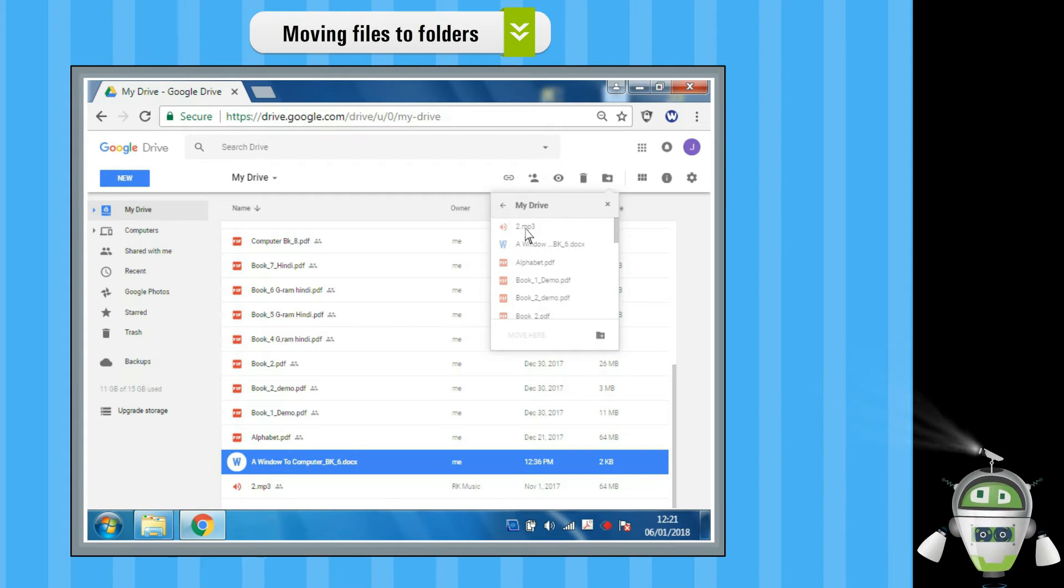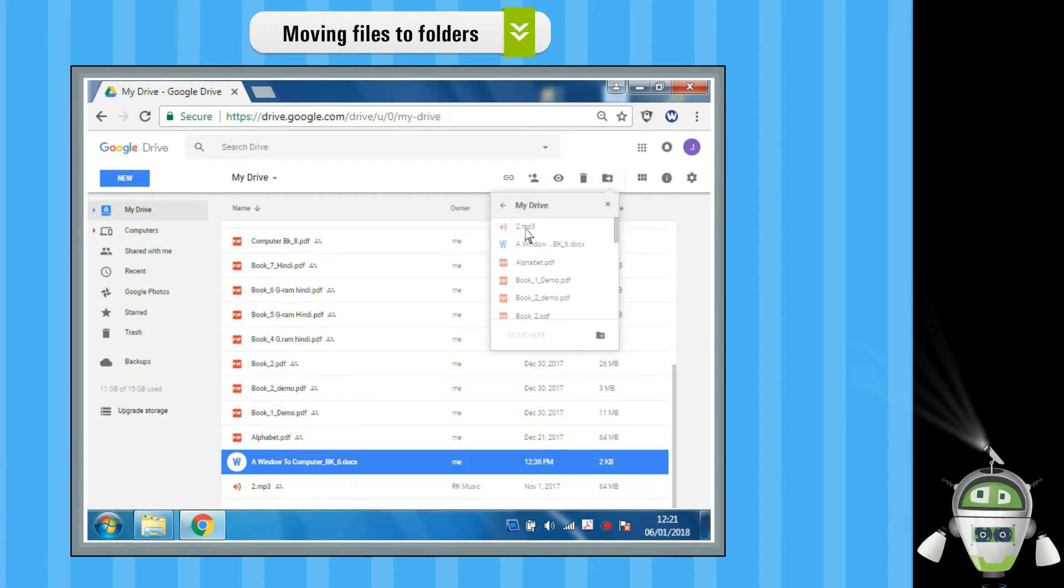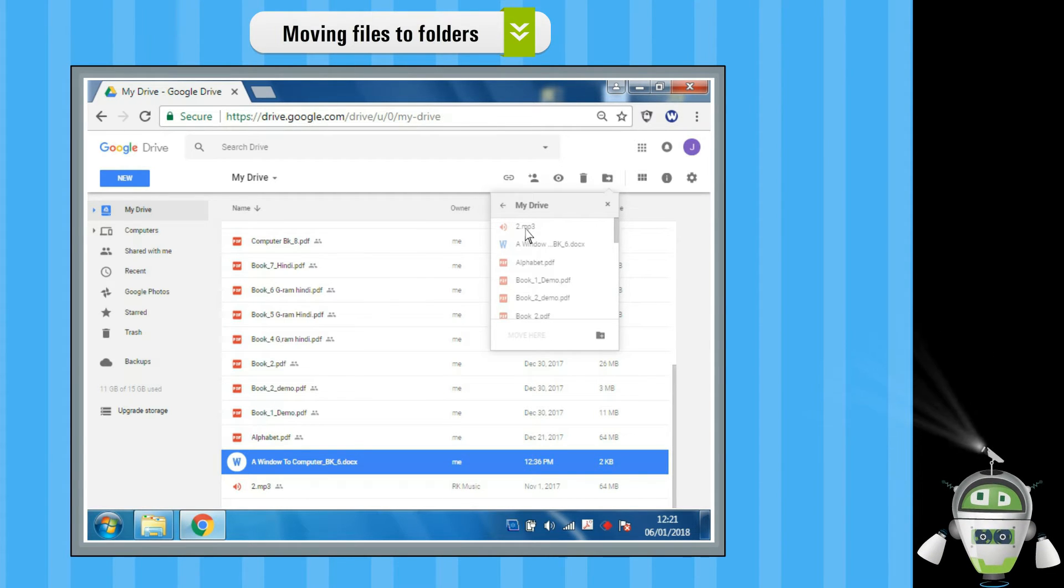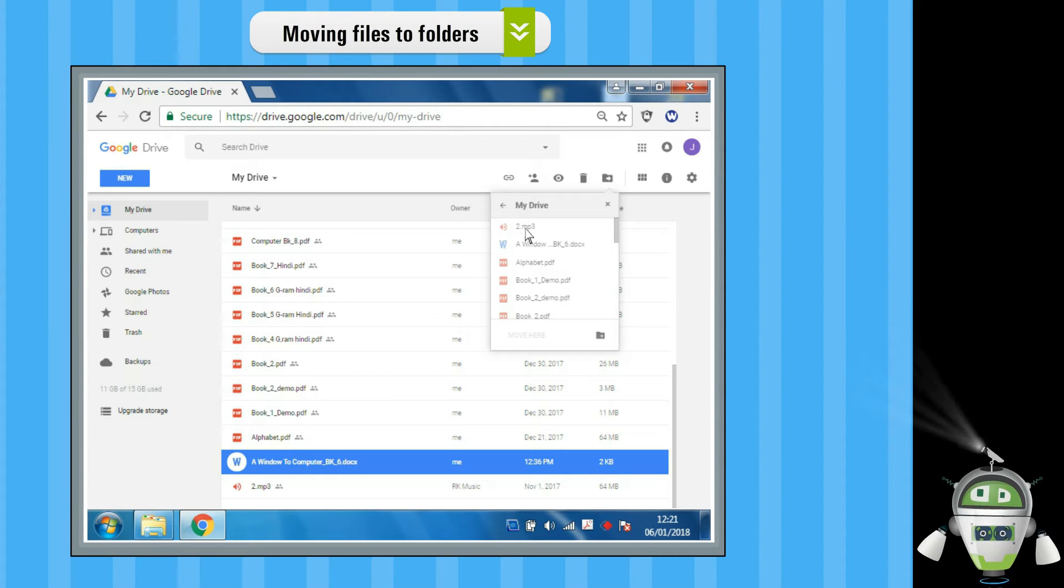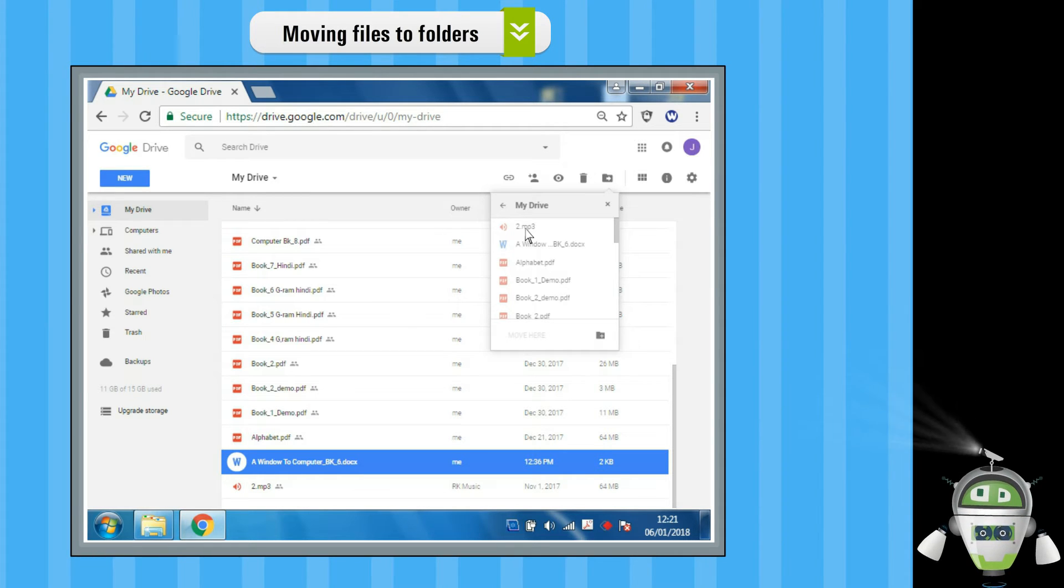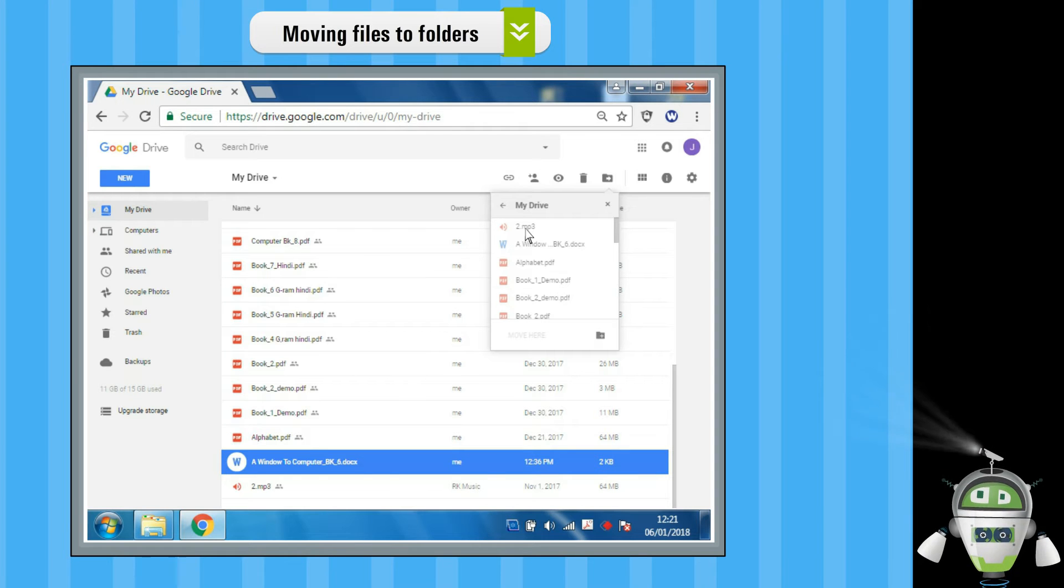Step 3: Select the folder and click on the Move option to move the file to the required folder. Or you can also drag files and folders to a folder in My Drive on the left.